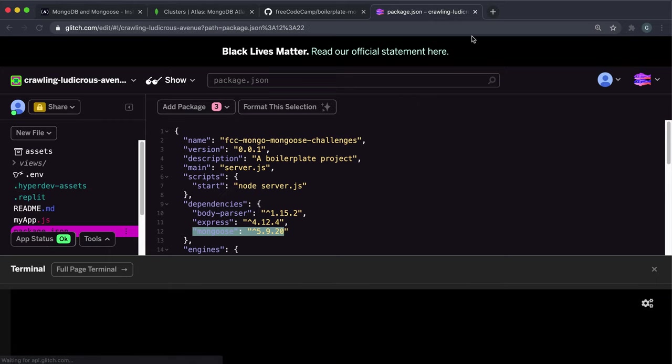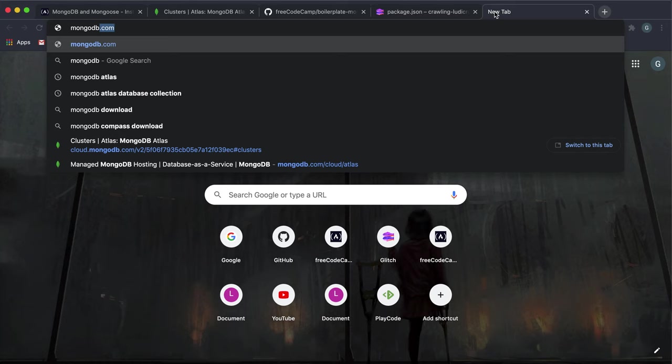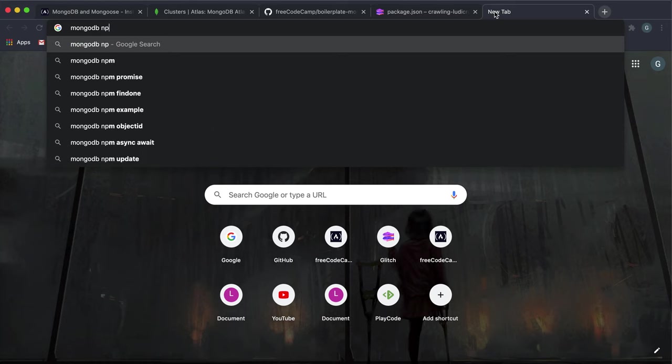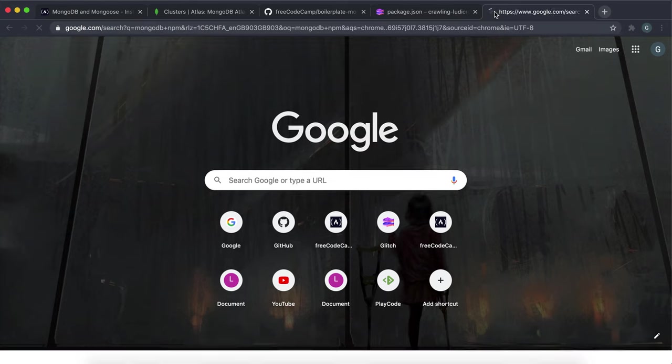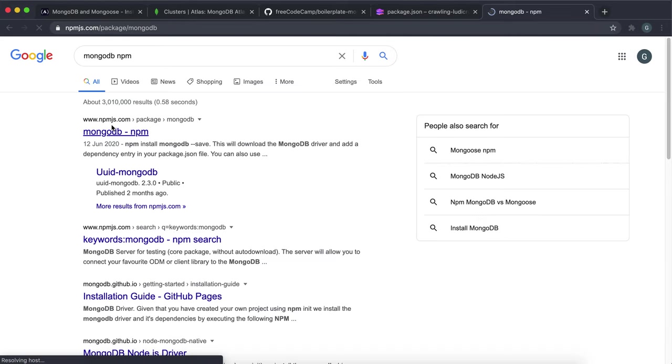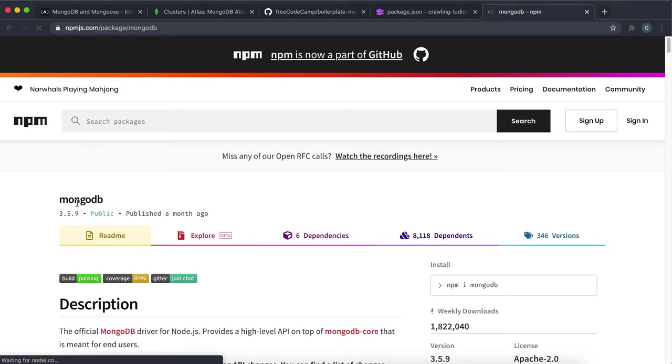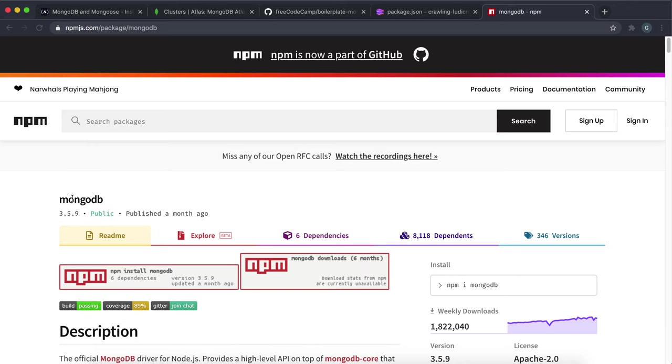So just have a quick look for MongoDB npm and just make sure you get the correct package name. So yeah this is MongoDB, just called mongodb.